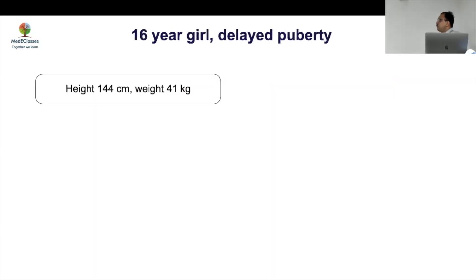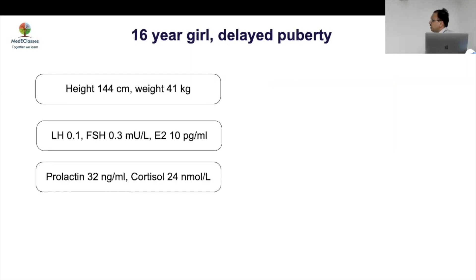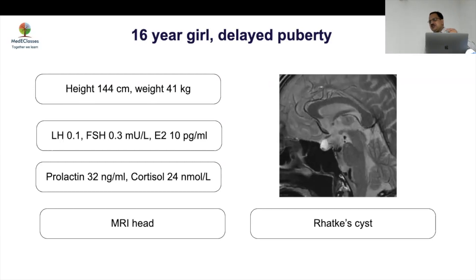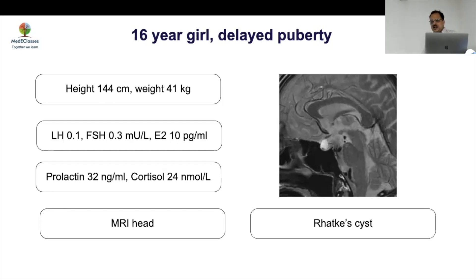Case 8: A 16-year-old girl with delayed puberty, short stature, low LH, slightly high prolactin, low cortisol — multiple pituitary hormone deficiency. MRI shows a large cystic lesion — a Rathke's cleft cyst — compressing the pituitary, which is almost entirely gone. An arachnoid cyst can also cause pressure causing hypopituitarism, pressing against the sella. Simple cysts in adults can cause hypoplastic pituitary in that context.